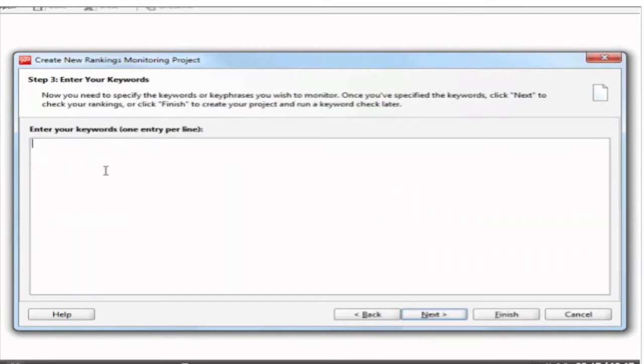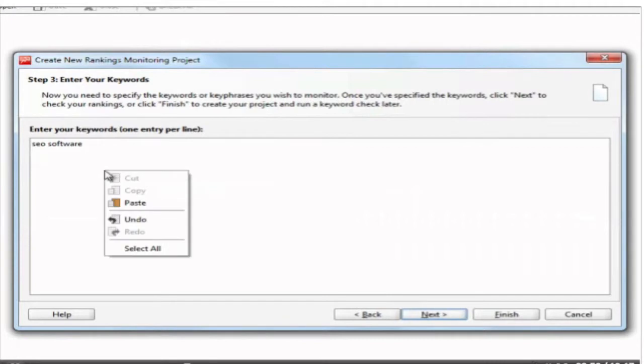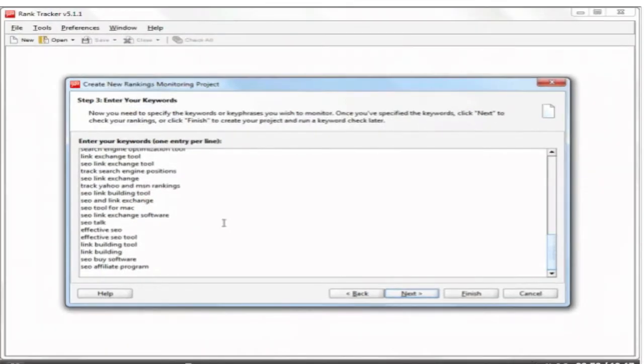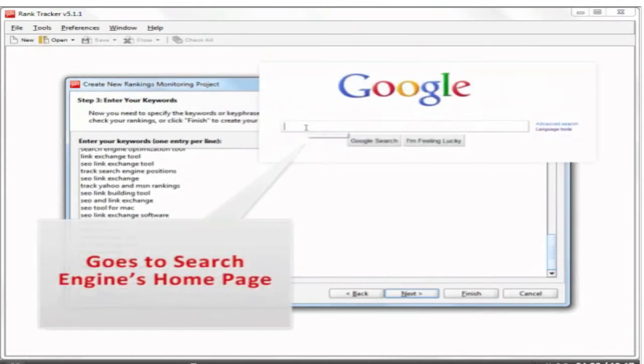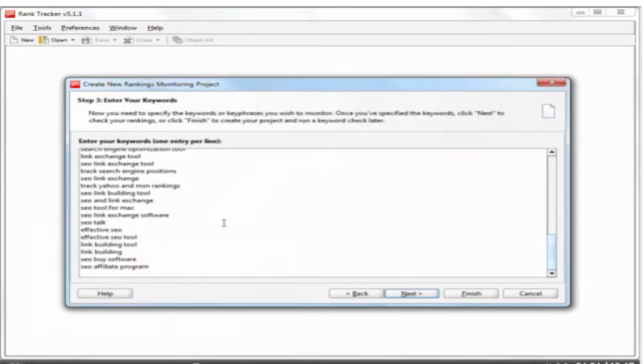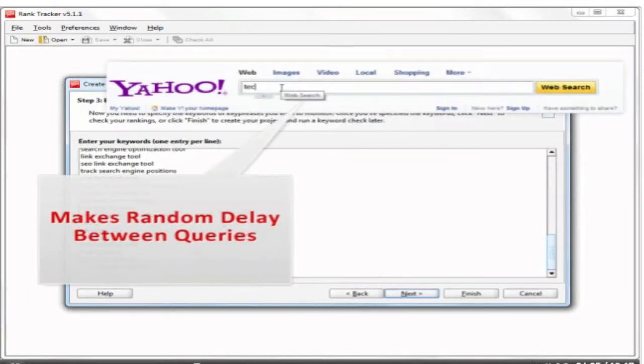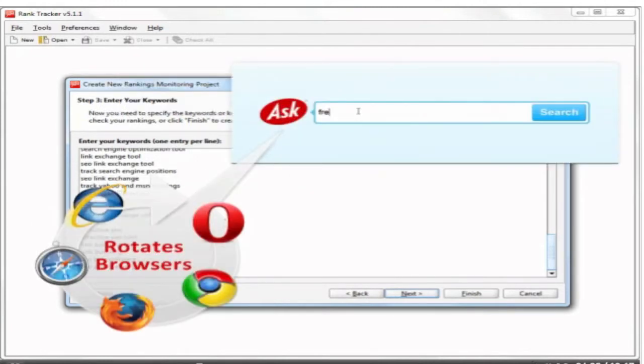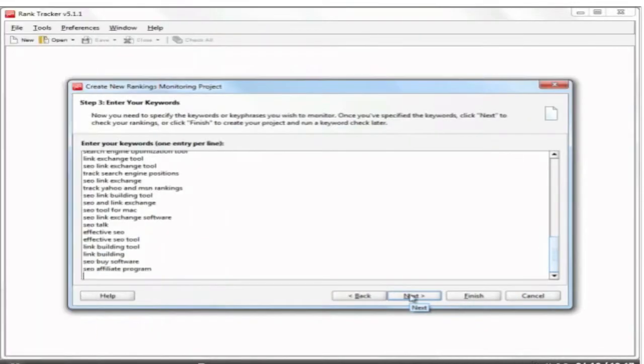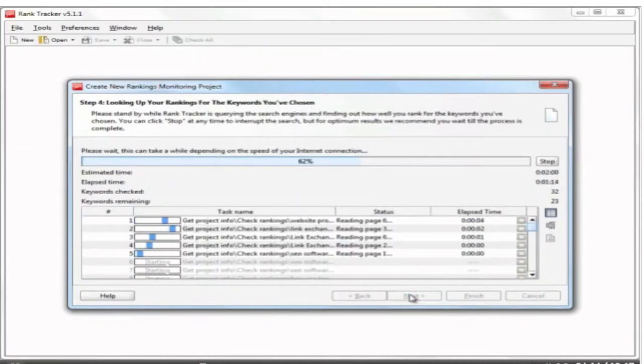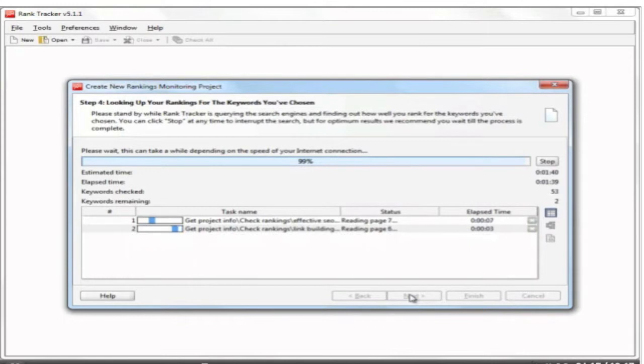Rank Tracker supports if not all of the search engines out there, then certainly every single one you could possibly care about. There are over 700 international and regional search engines here, and more are available upon request. In this video, we'll stick just with the big fish, choosing Google, Yahoo, and Bing. Step 3: Enter your keywords. You either type them in one per line or go and copy your entire keyword list. You can feed in an unlimited number of keywords and never worry that you'll in any way violate search engines' rules. Rank Tracker checks your rankings the same way people do, though much faster. Search engines perceive all its queries as human-made and always deliver accurate results. With Rank Tracker, your search safety is safe, so to speak. So you throw in your keywords, click Next, and your part of the job is done.